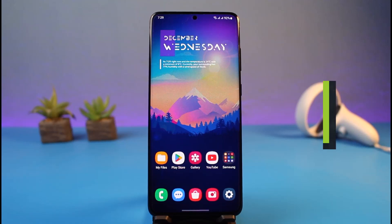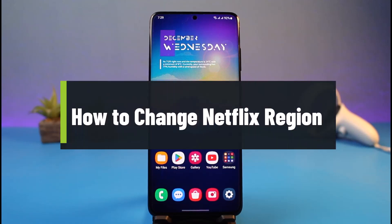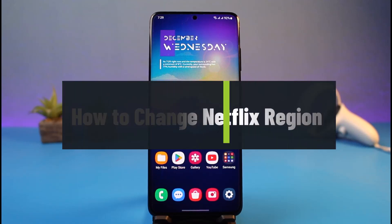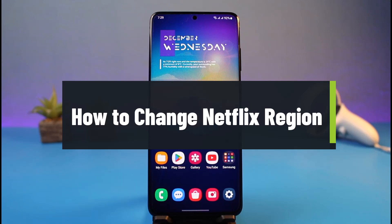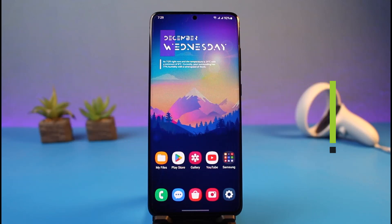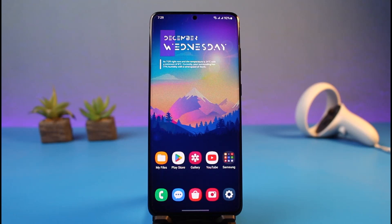How to change Netflix region. Hi everyone, welcome back to my channel. I am Bimo from App Guy, and in today's video I will simply show you how you can change your Netflix region so that you can watch geo-restricted shows and movies even in your region. Just make sure to watch the video till the end.